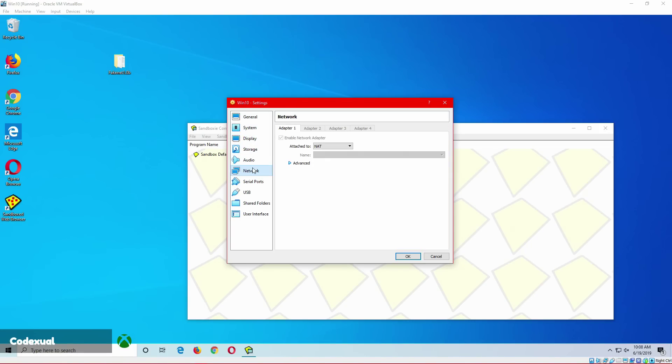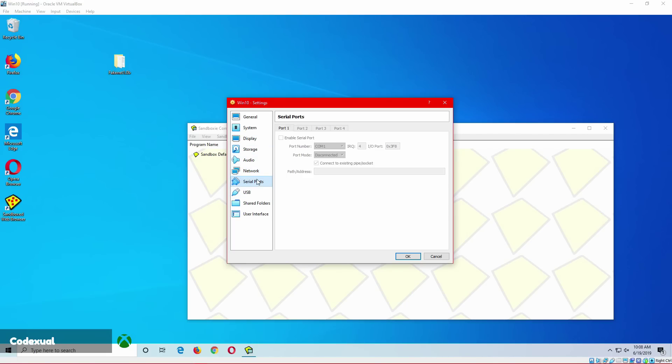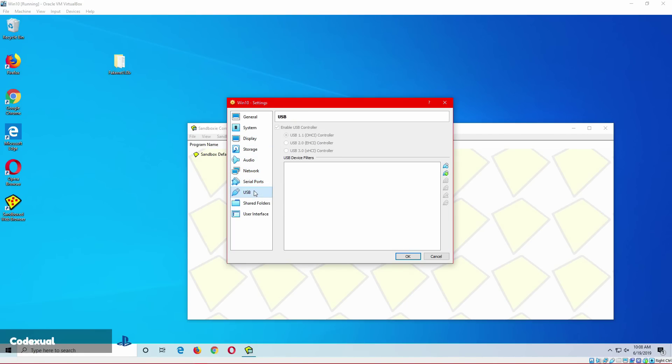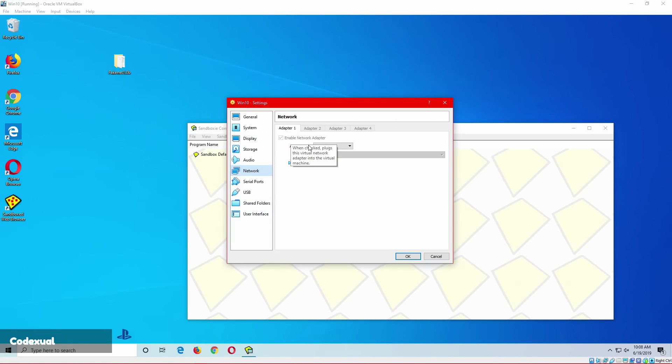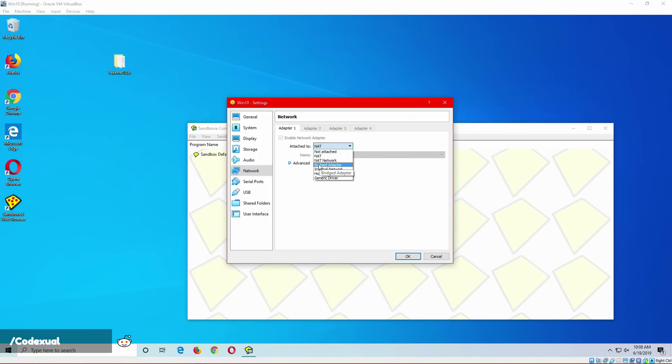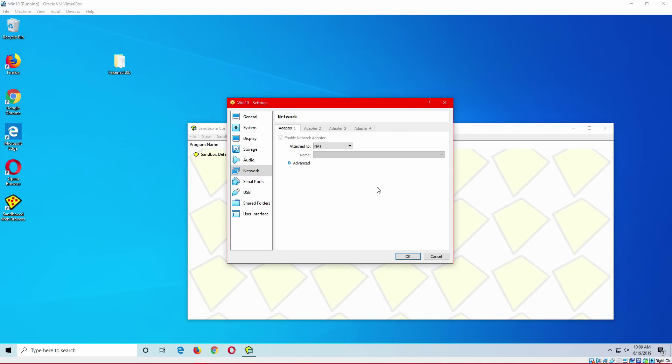But the things that I'm worried about is your network, your serial port, your USB, and your shared folders. As for your network, I want you to have that attached to NAT, don't have it attached to Bridge Adapter. If you have it attached to Bridge Adapter, it will share the same network that you're currently on.